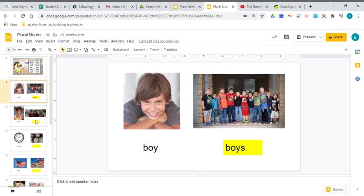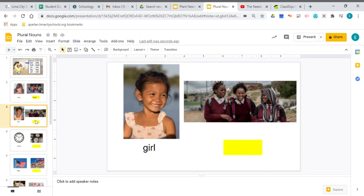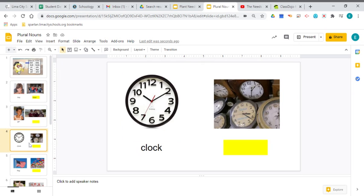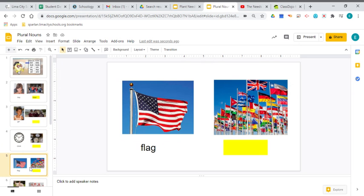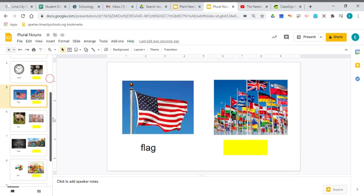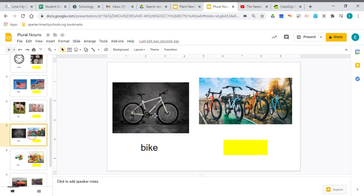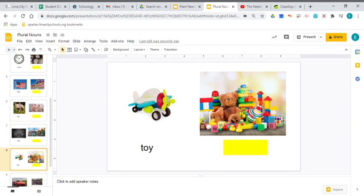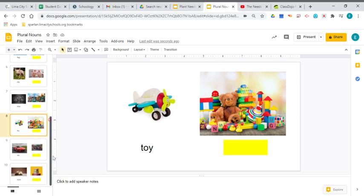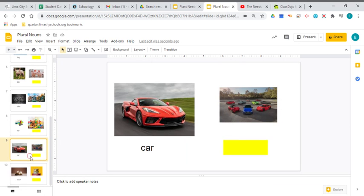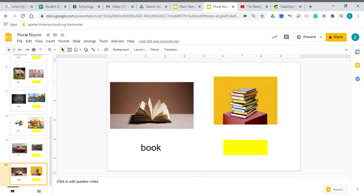All right, you're going to do the same thing. You're going to change girl into girls, clock into clocks, flag into flags, pig into pigs, bike into bikes, toy into toys, car into cars, and book into books.